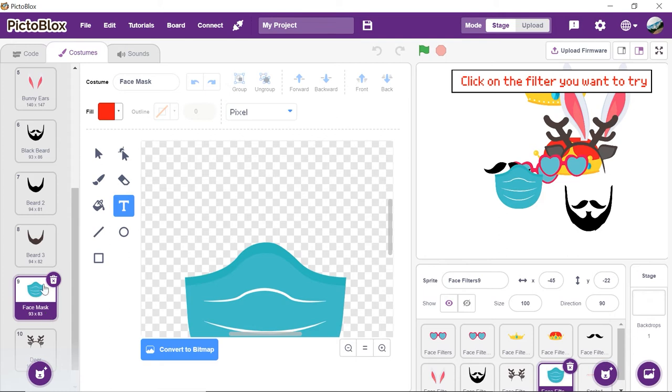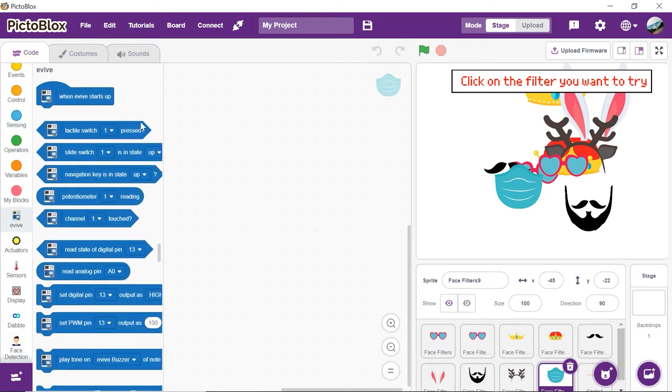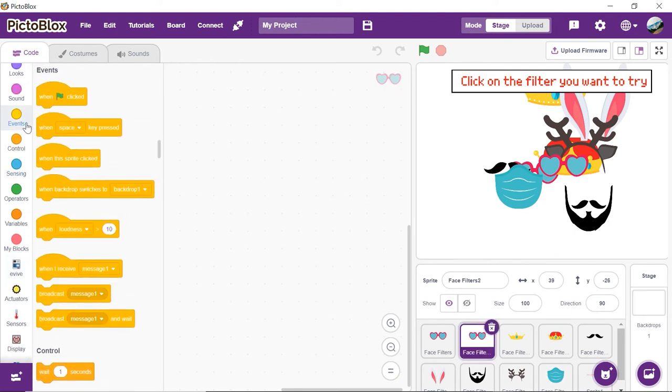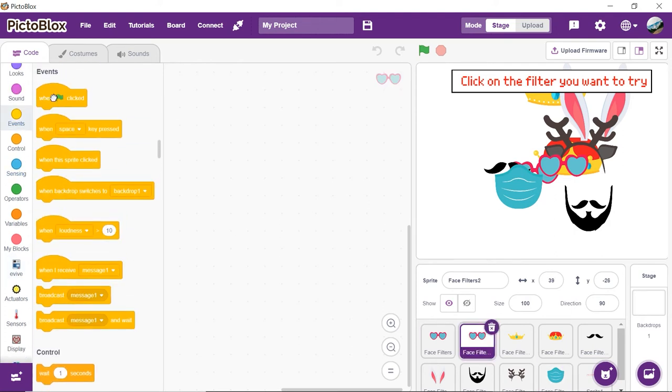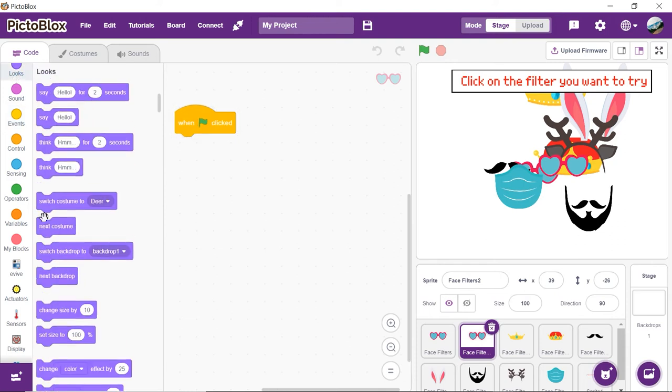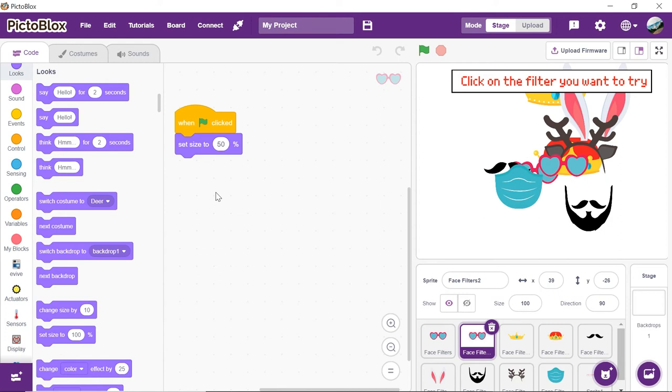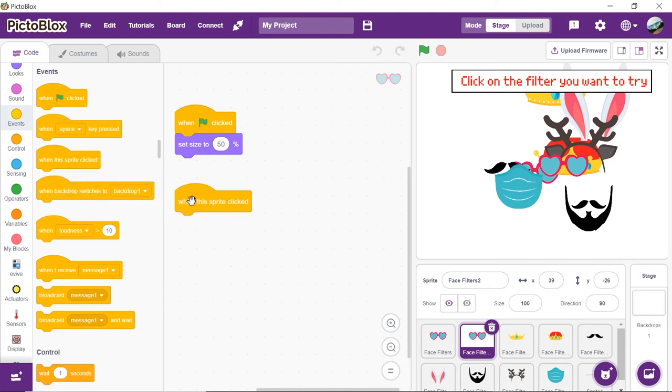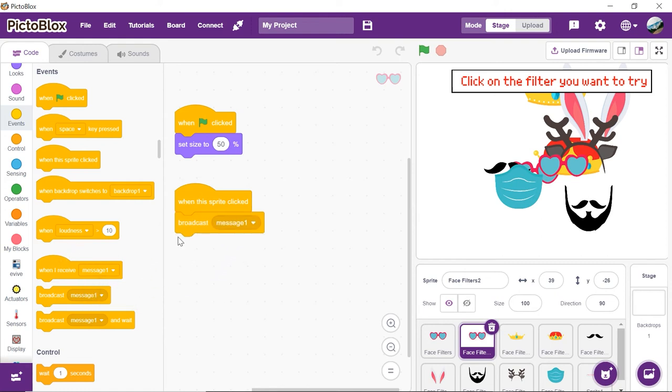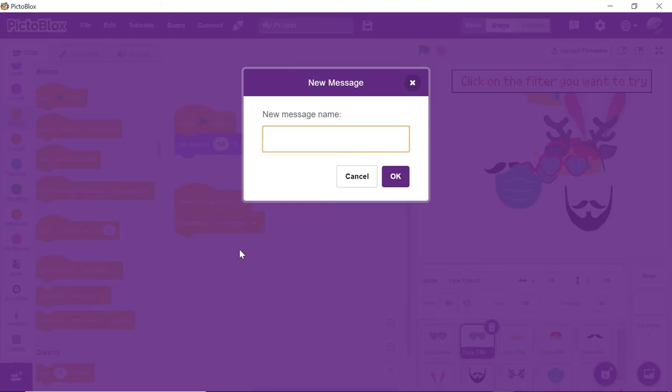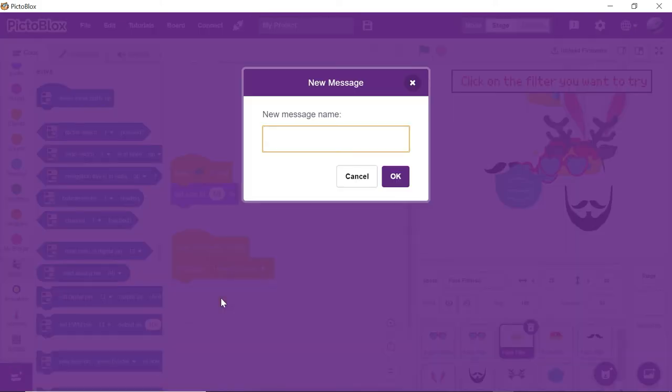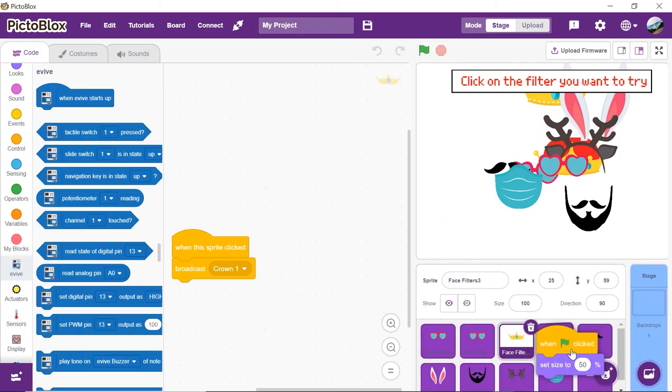Now let's resize the filters and make them clickable. Select Face Filter 2. Drag and drop the when flag clicked head block from the Event palette. Next, set the size of the filter to 50%. To trigger a change in the filter, we will broadcast a message when a sprite is clicked. Drag and drop the when this sprite is clicked block, place the broadcast message block below it, and set the new message as Heart Goggles. Similarly, do it for all the other face filters too.